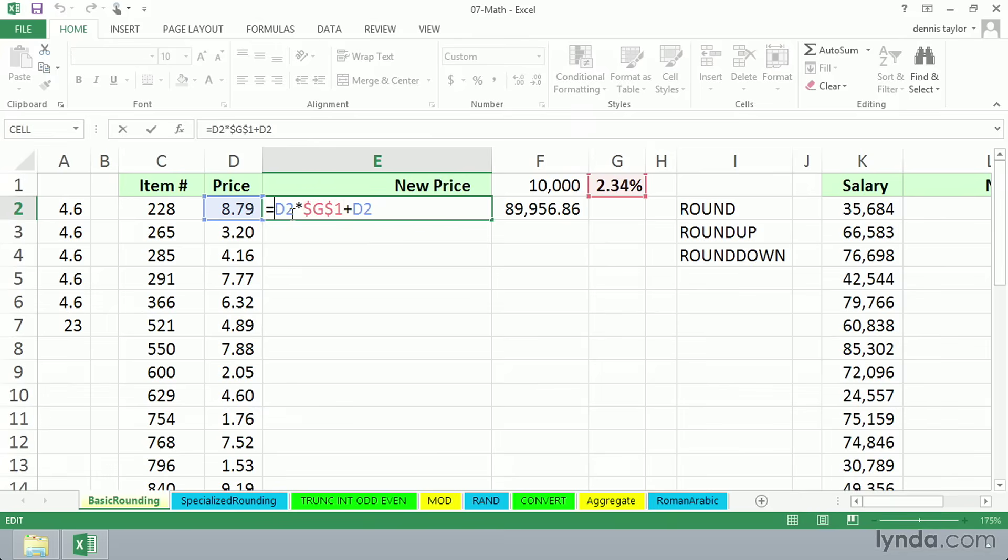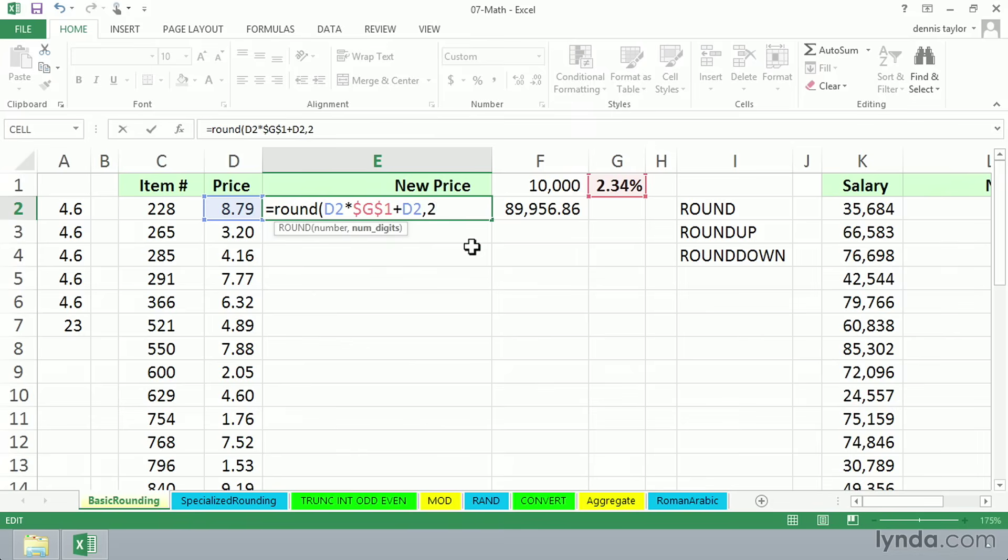There are other ways to round as well too. We use the round function, left parenthesis. Round is based on decimal places. Comma, two means round this to the nearest two decimal places, to the right of the decimal, therefore meaning pennies.